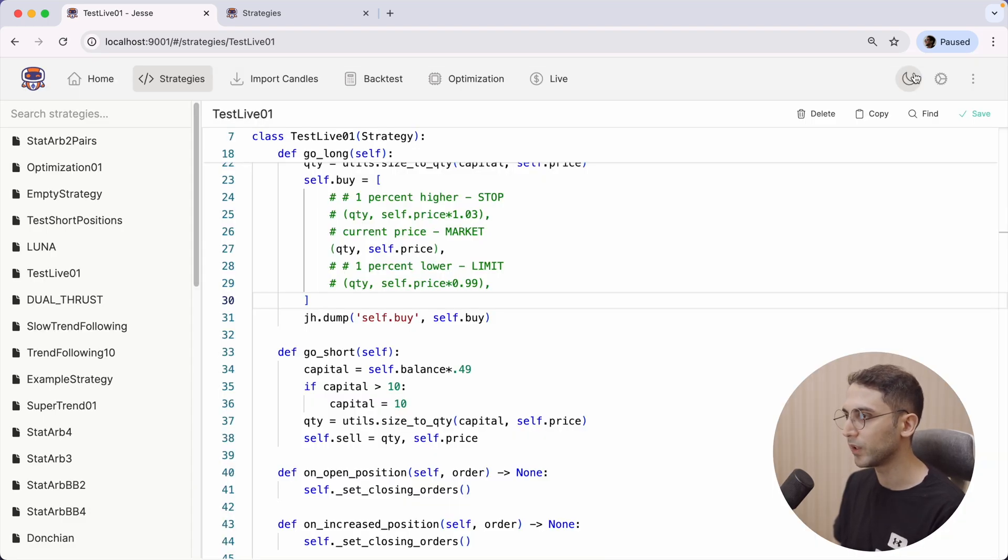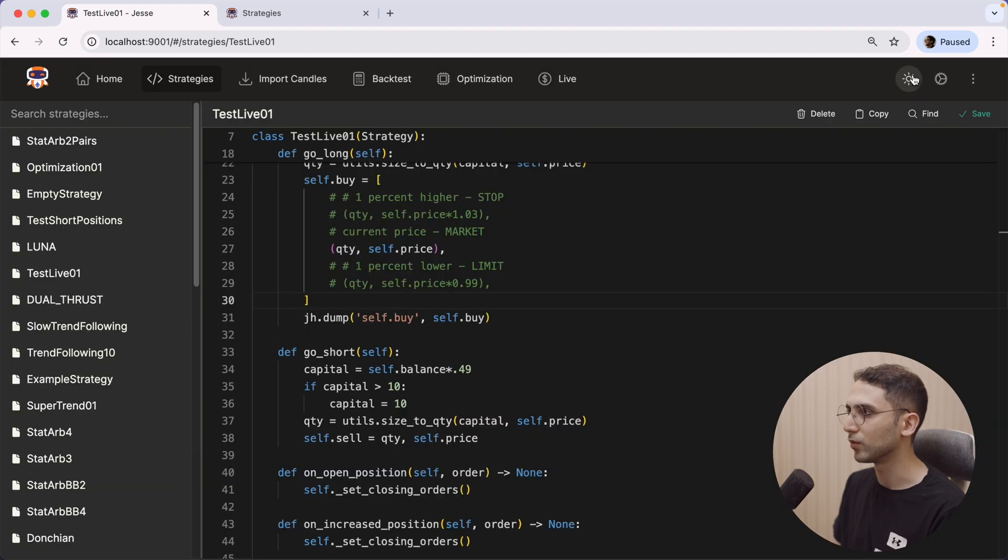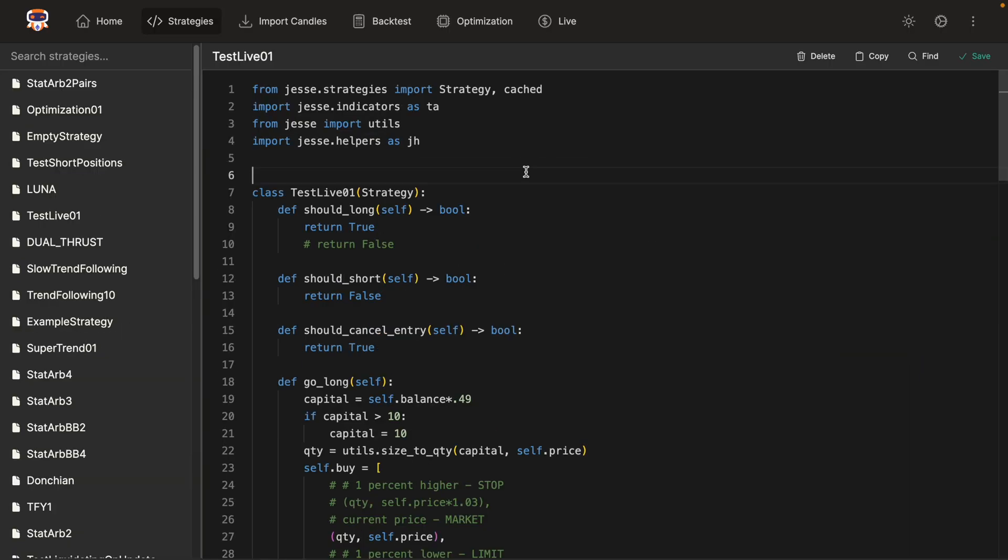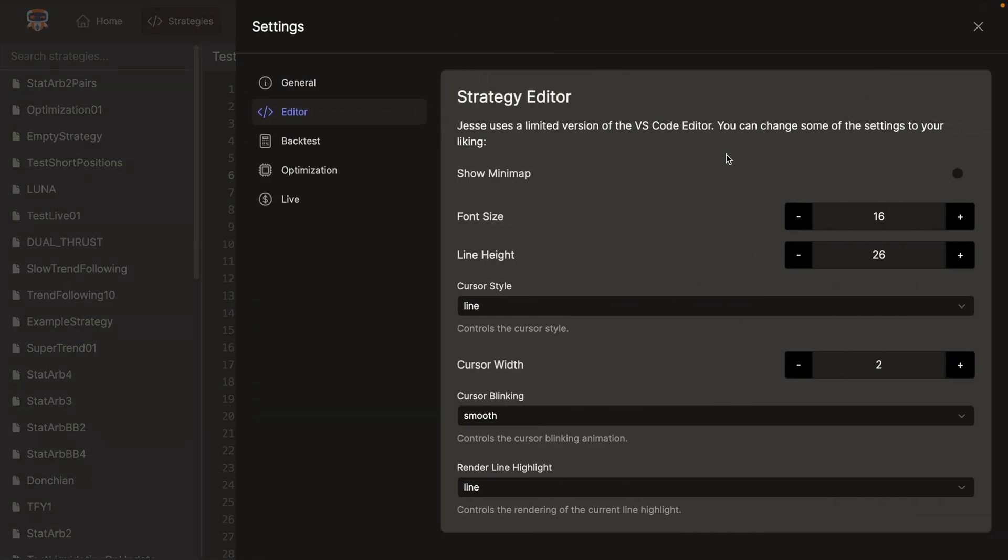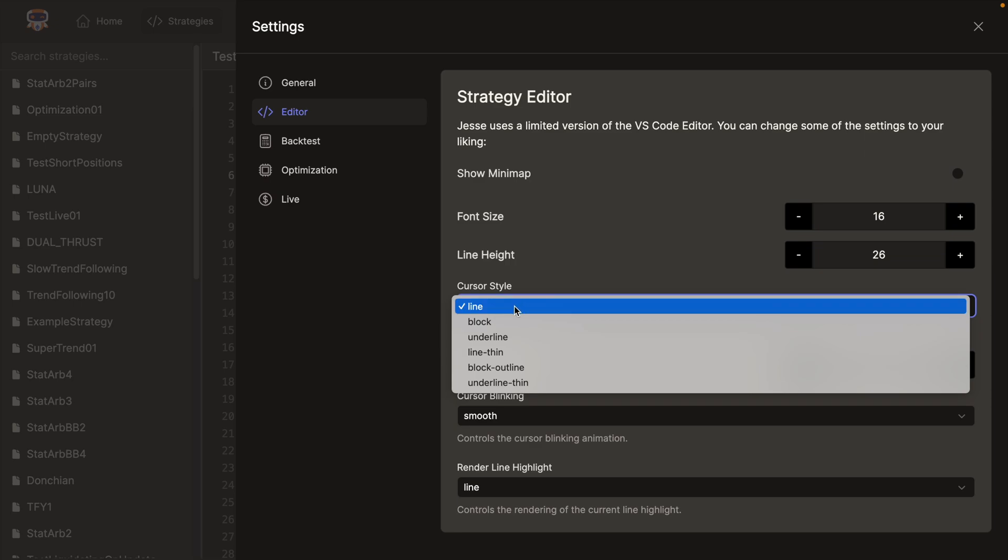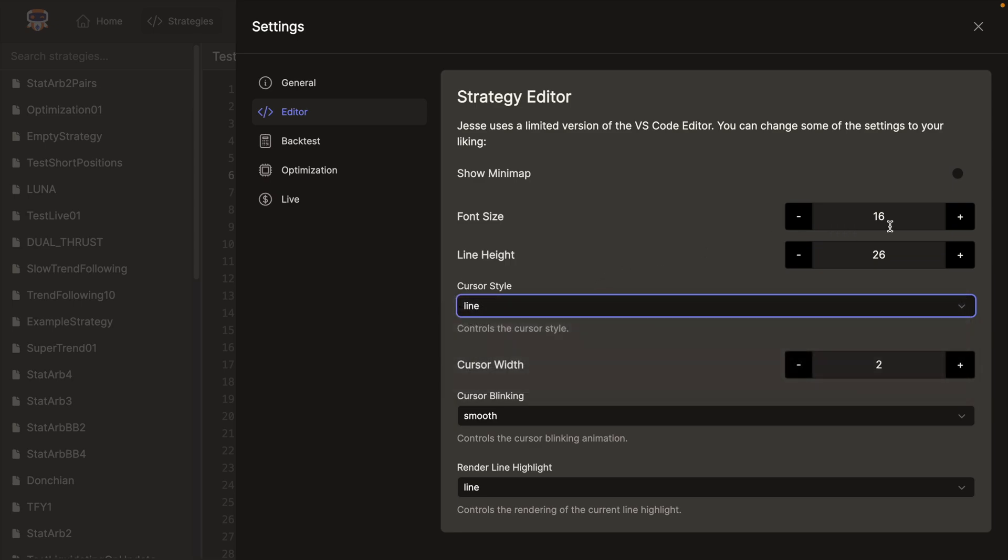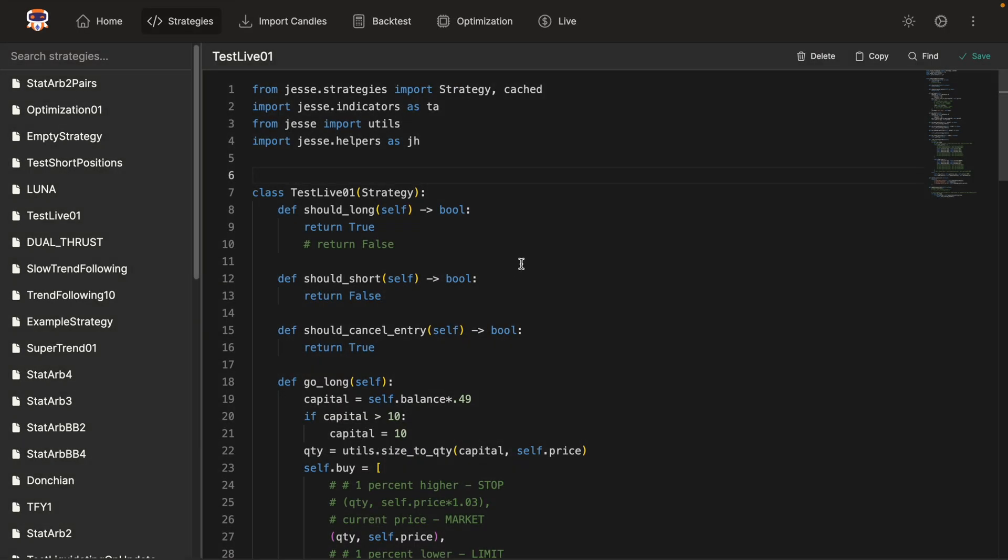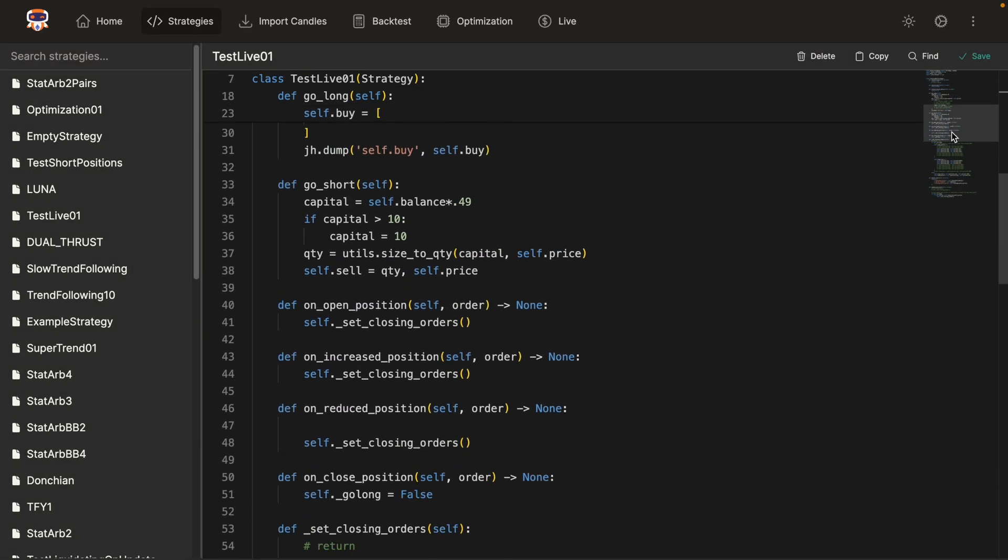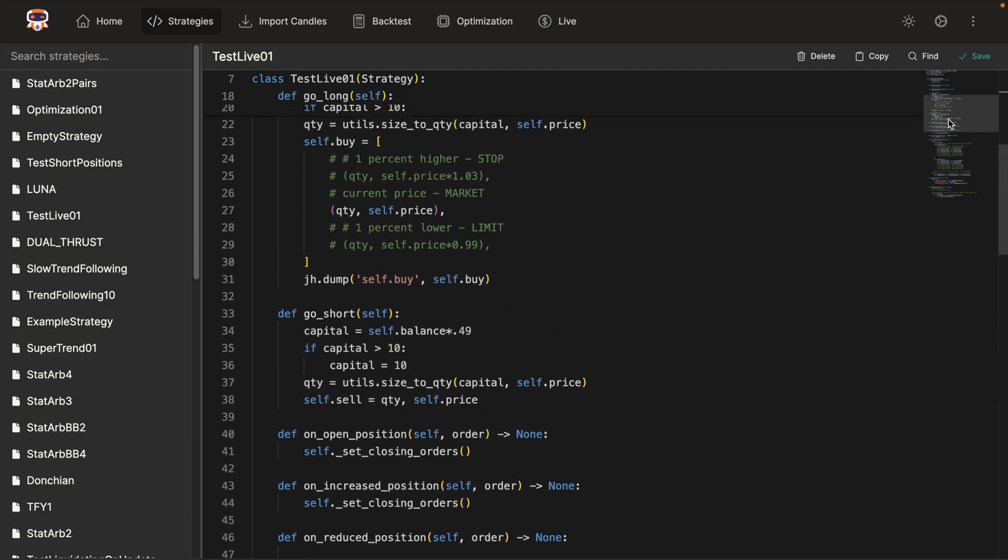And of course we also have the light mode as always, so you can choose whichever works best for you. There's also a new settings page which you can use to customize this editor to your liking. For example, I can change the style of the cursor, I can change the font size, the line height. I can enable the mini map and I can see the changes, and I will have a mini map just like I used to have in my VS Code.